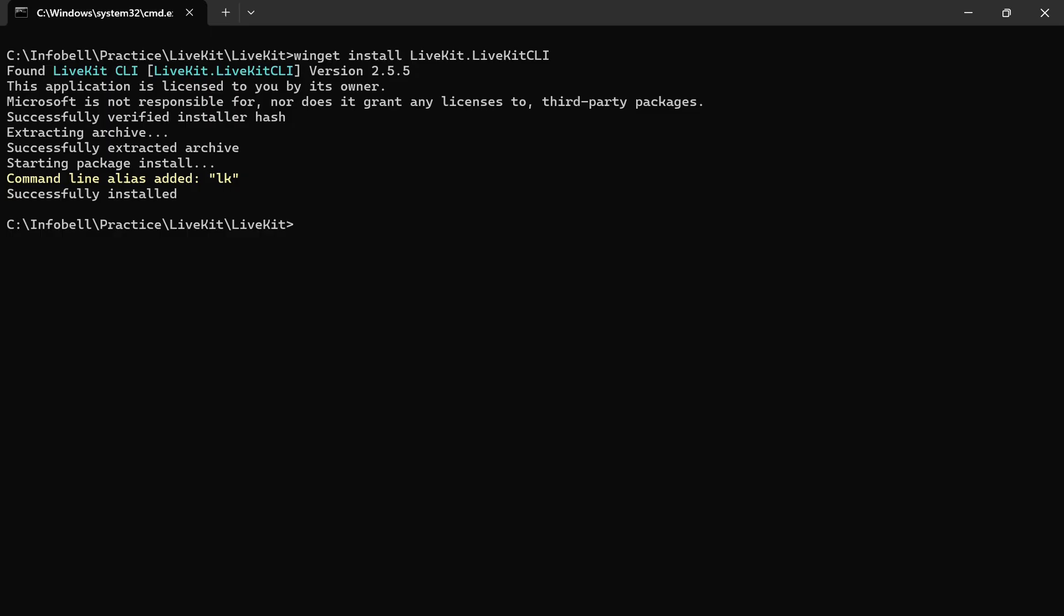Once it is installed, you can check the version by typing LK. Here you will see the LK successfully installed on our PC.